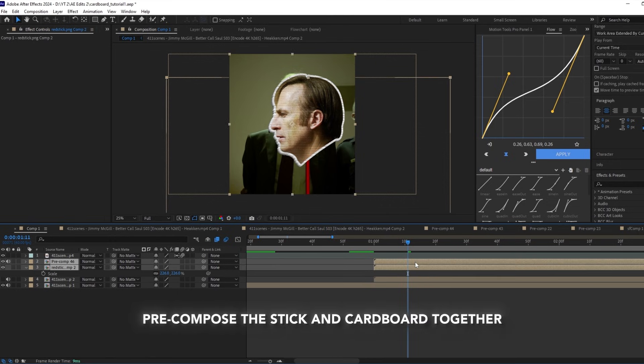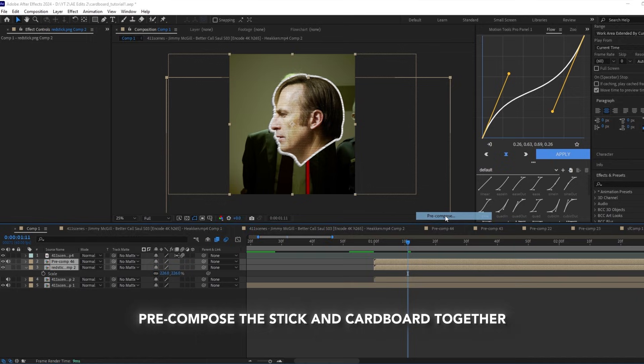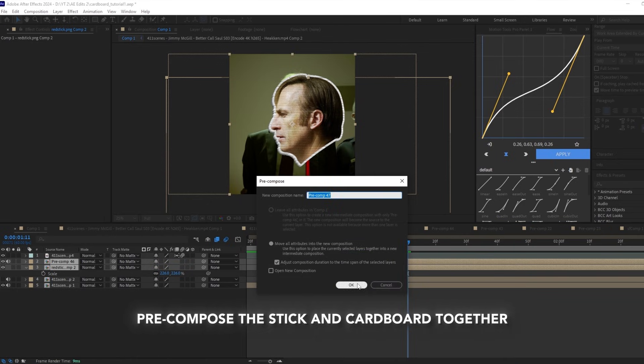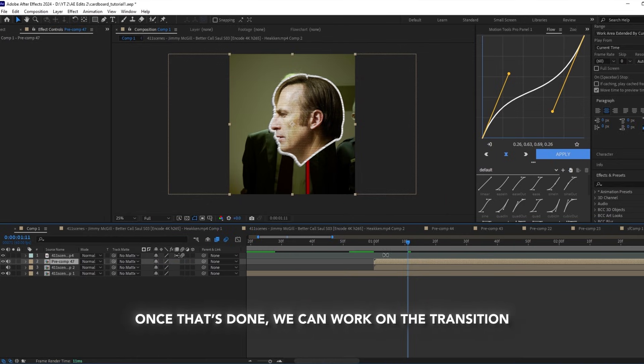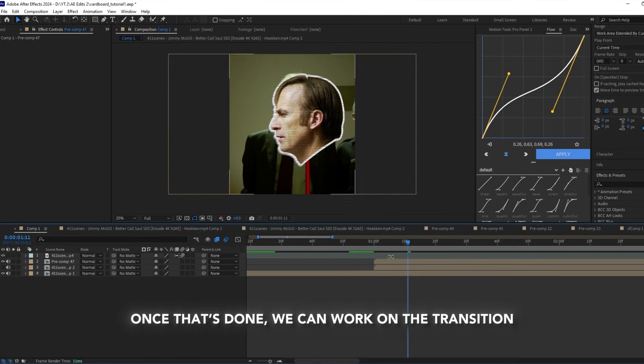Pre-compose the stick and cardboard together. Once that's done, we can work on the transition.